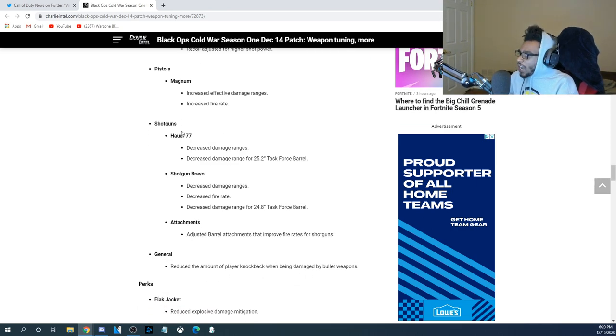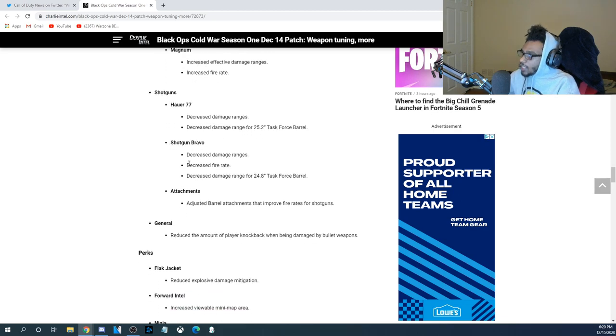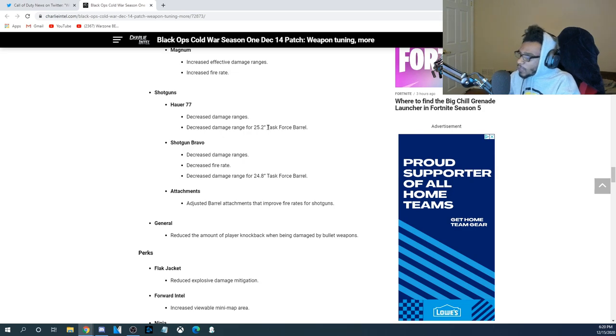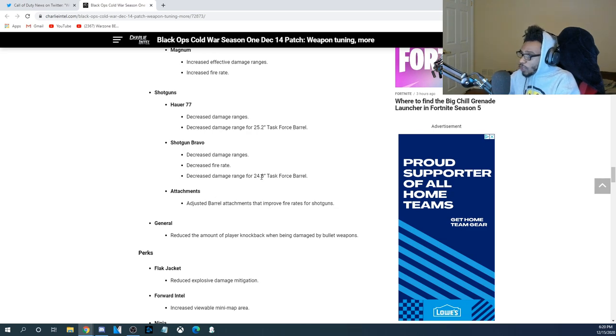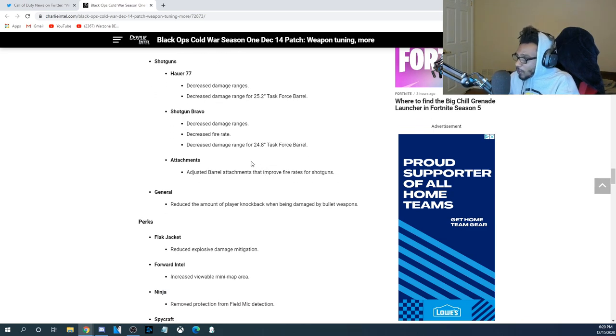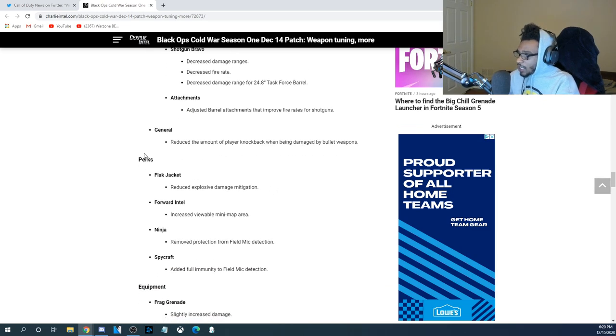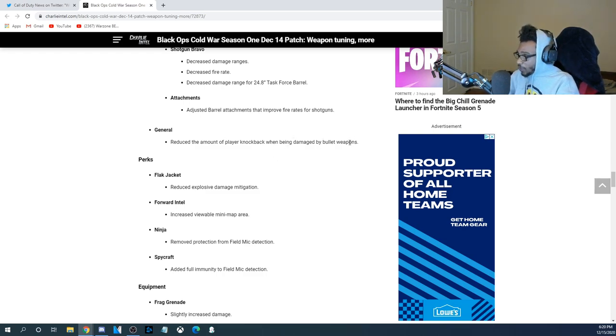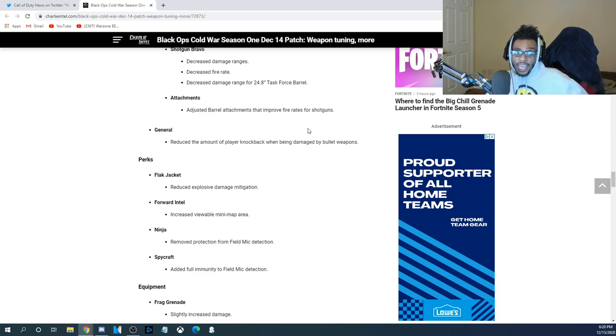For the Shotguns, the Hauer 77, they decreased the damage ranges, and they also decreased the range for the 25.2 Task Force Barrel. For the Shotgun Bravo, this is going to be the Gallo SA-12, a.k.a. the Spaz-12. They decreased damage ranges, they decreased the fire rate, and they also decreased the damage range for the 24.8-inch Task Force Barrel. For the Attachment, adjusted barrel attachments that improve fire rates for shotguns. In general, they reduced the amount of player kickback when being damaged by bullet weapons. So, they reduced the flinch across the board when you're getting shot at by other guns, which is good.